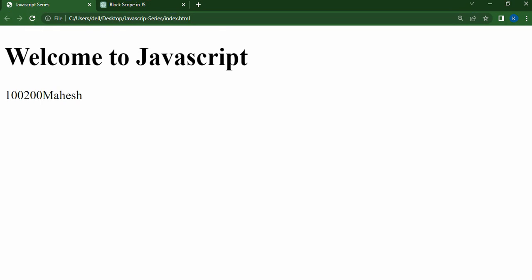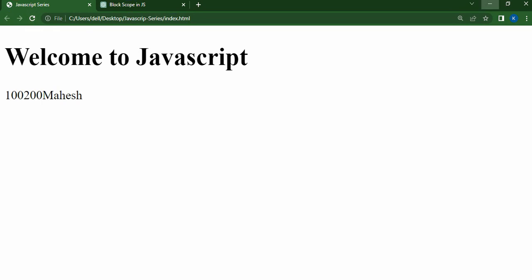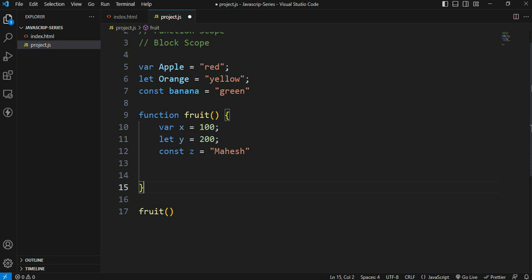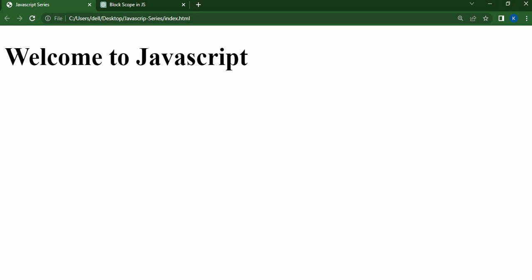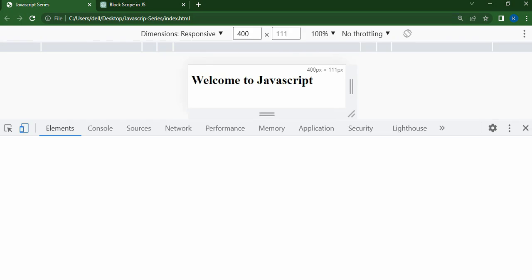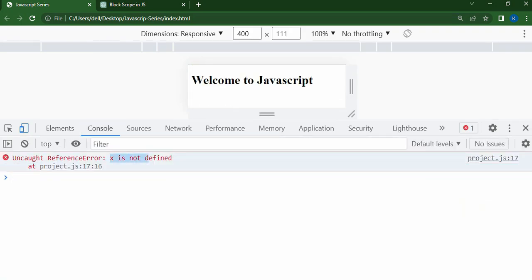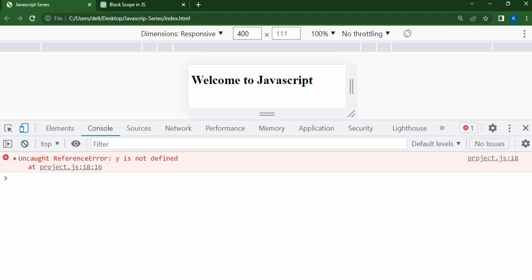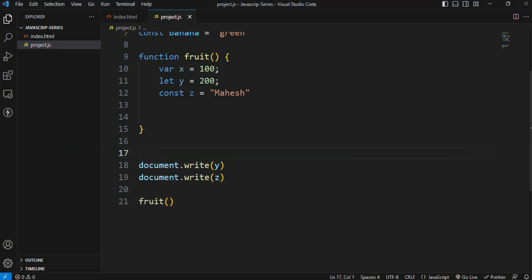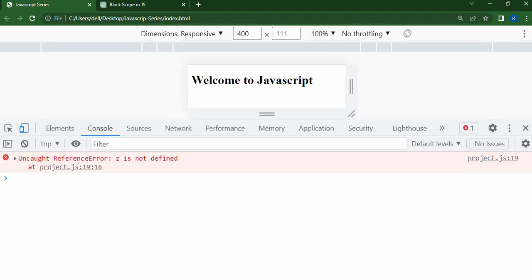Save and refresh. The output will be 100 and 200. We will try and check the output. We will check the first error in the console. X is not defined — if only x is not accessible outside the function. Next, Y is not defined, and Z is not defined. We check each error step by step.